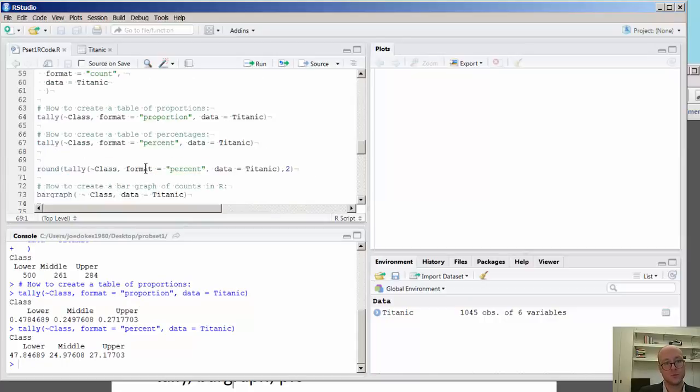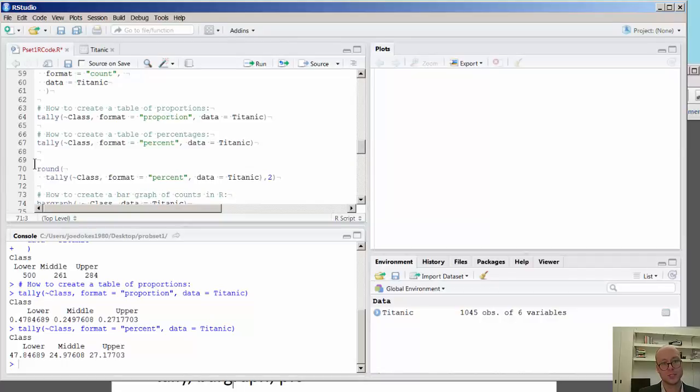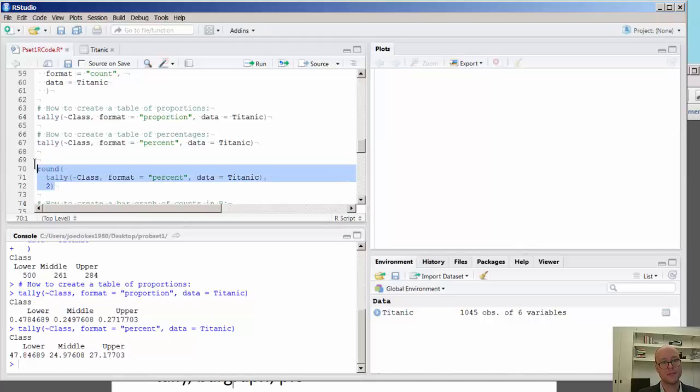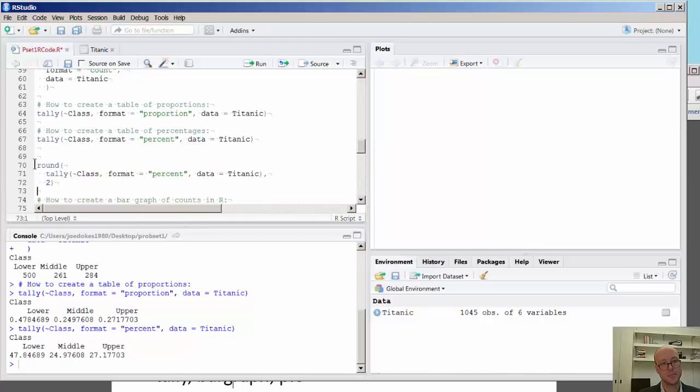Now, one thing that we may want to do is we may want to round these. There's a function within a function. This is called nesting. You see this little function here. I'm going to actually hit return and deconstruct this, because you can actually see this. It may be a little confusing for some people, but I want to emphasize that here we have the tally function separated by a comma. But you're rounding everything that you did with the tally function, so this is a percent, to two decimal places.